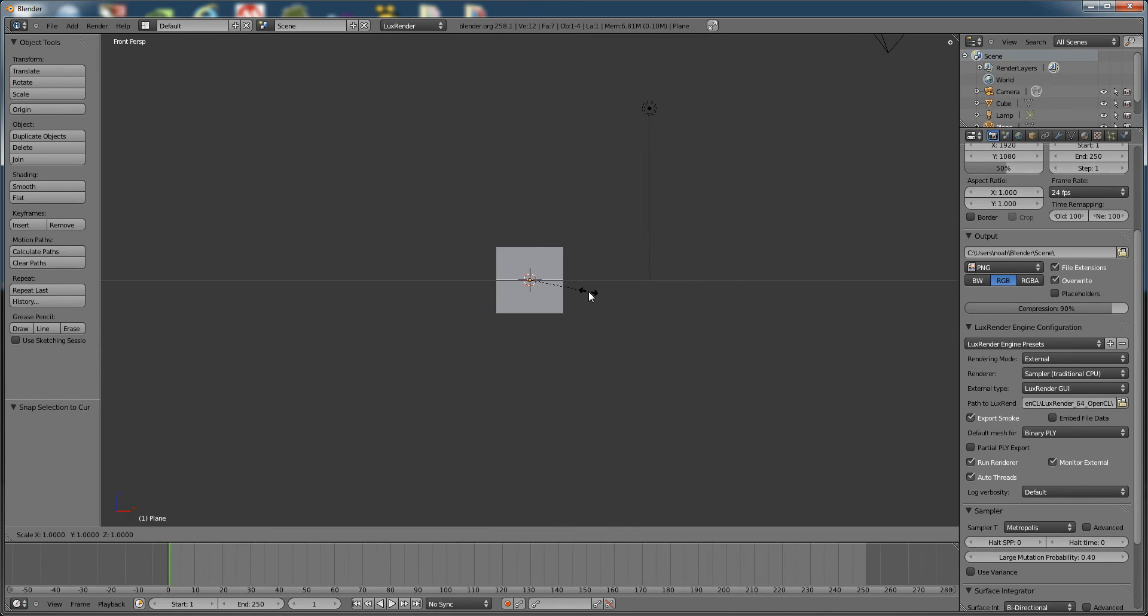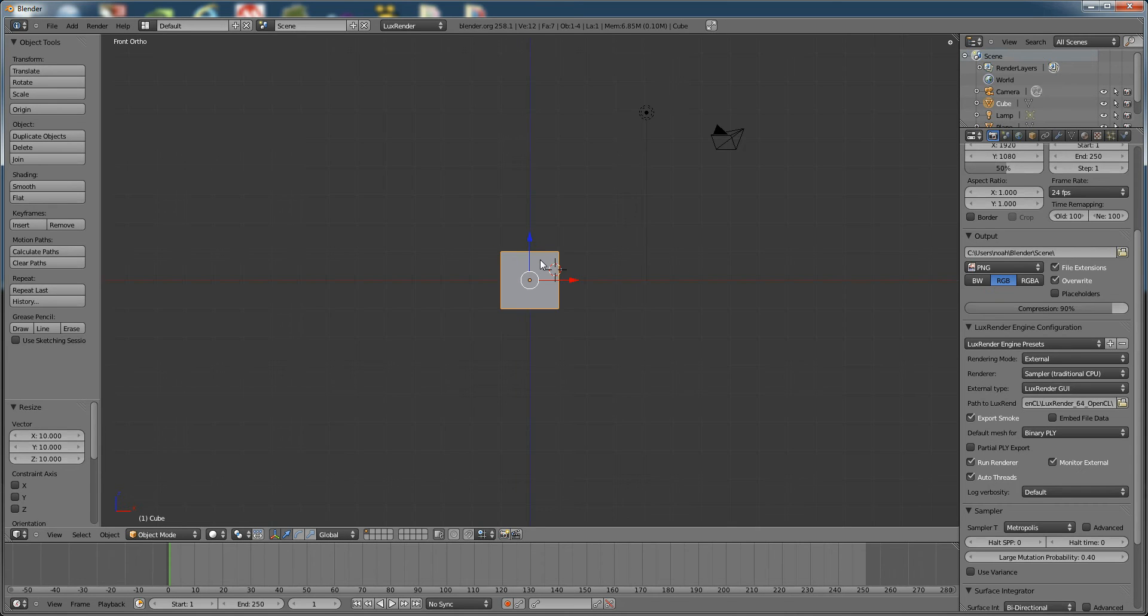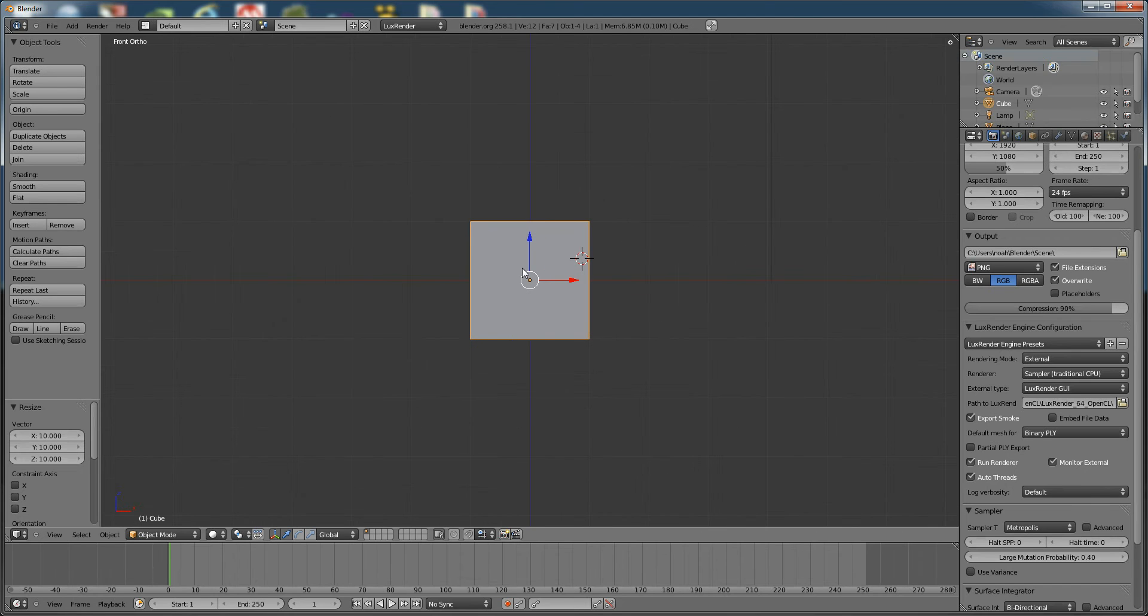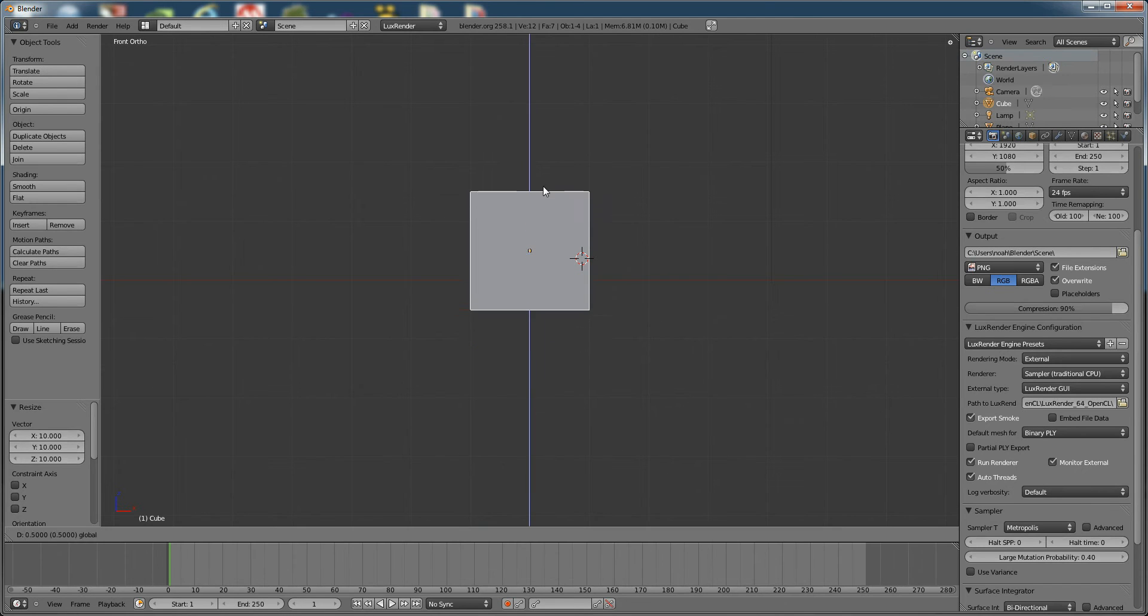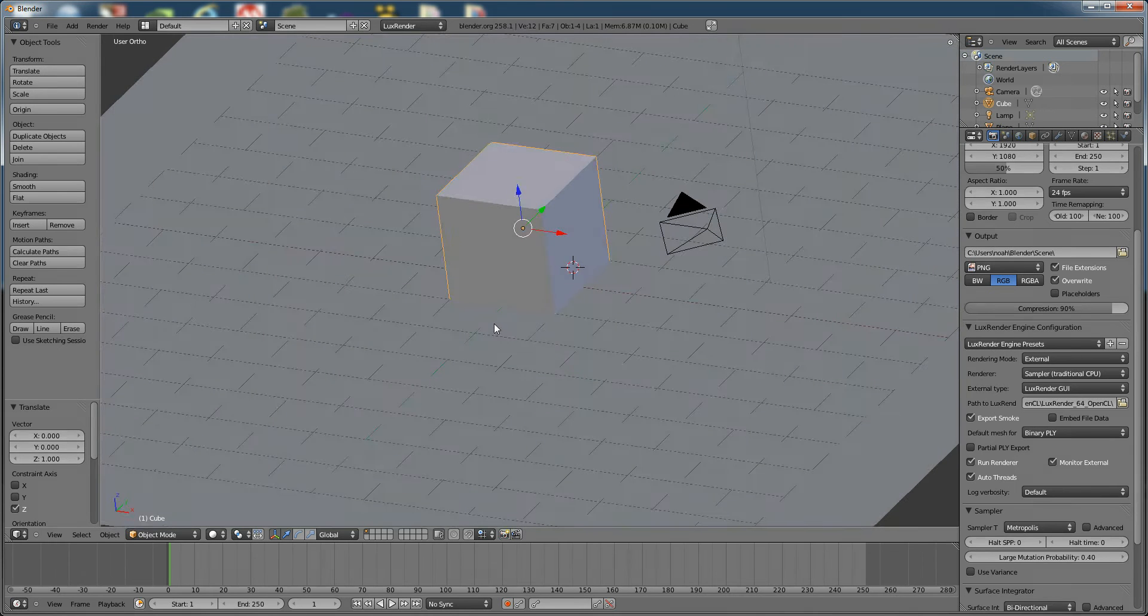So we're going to scale it up, say, 10. Let's press 5 to switch to orthographic view. We're going to hold Ctrl and move the cube up so it's right on top of our plane.